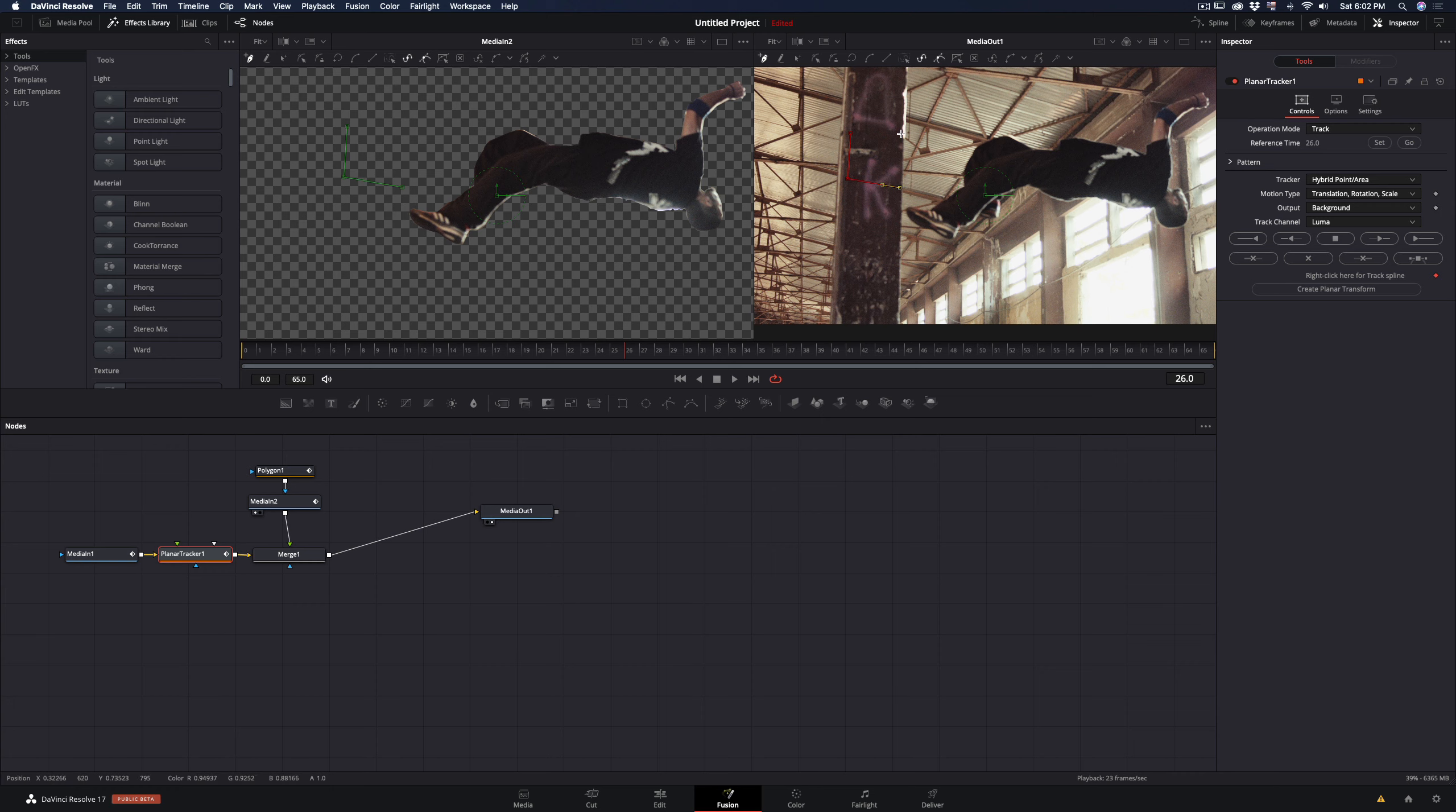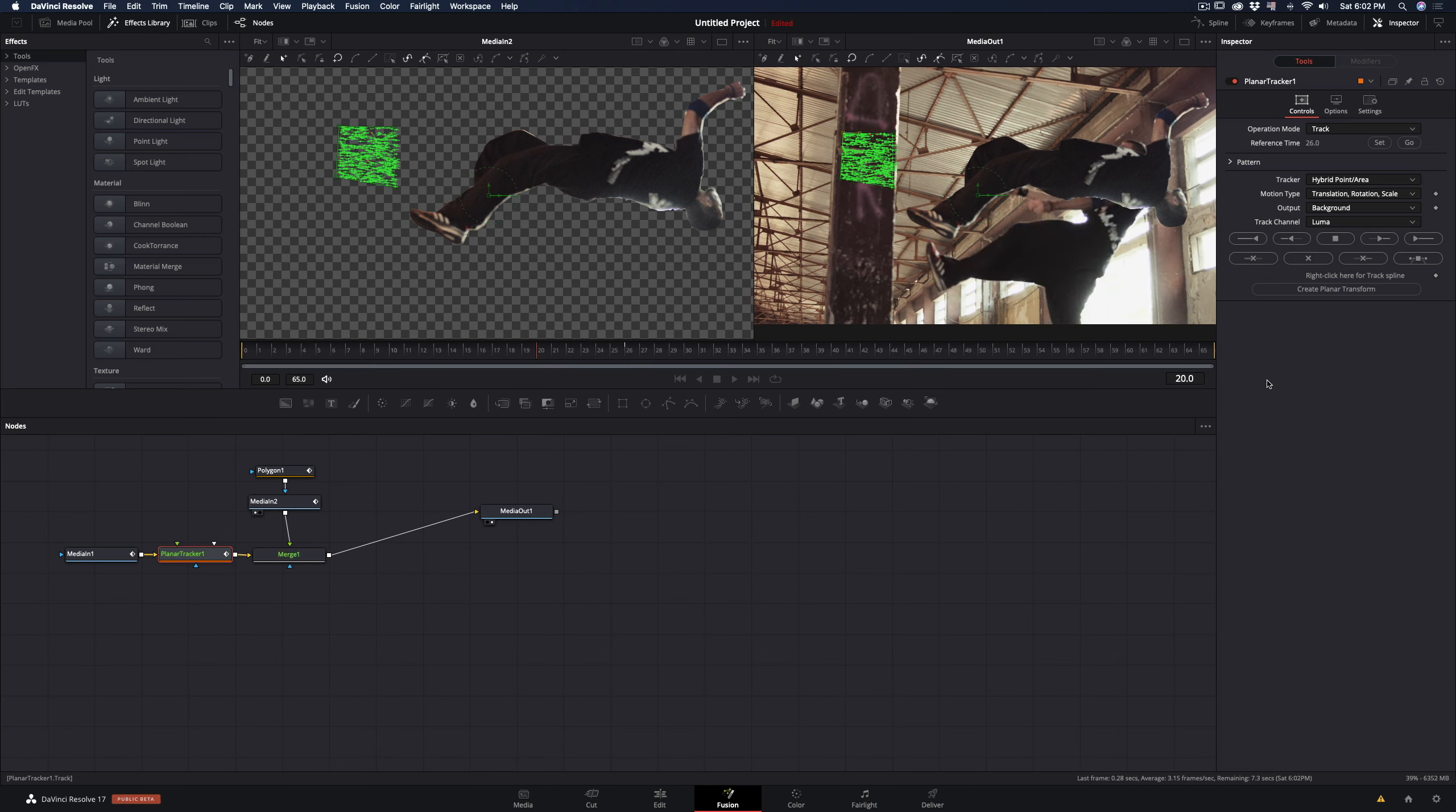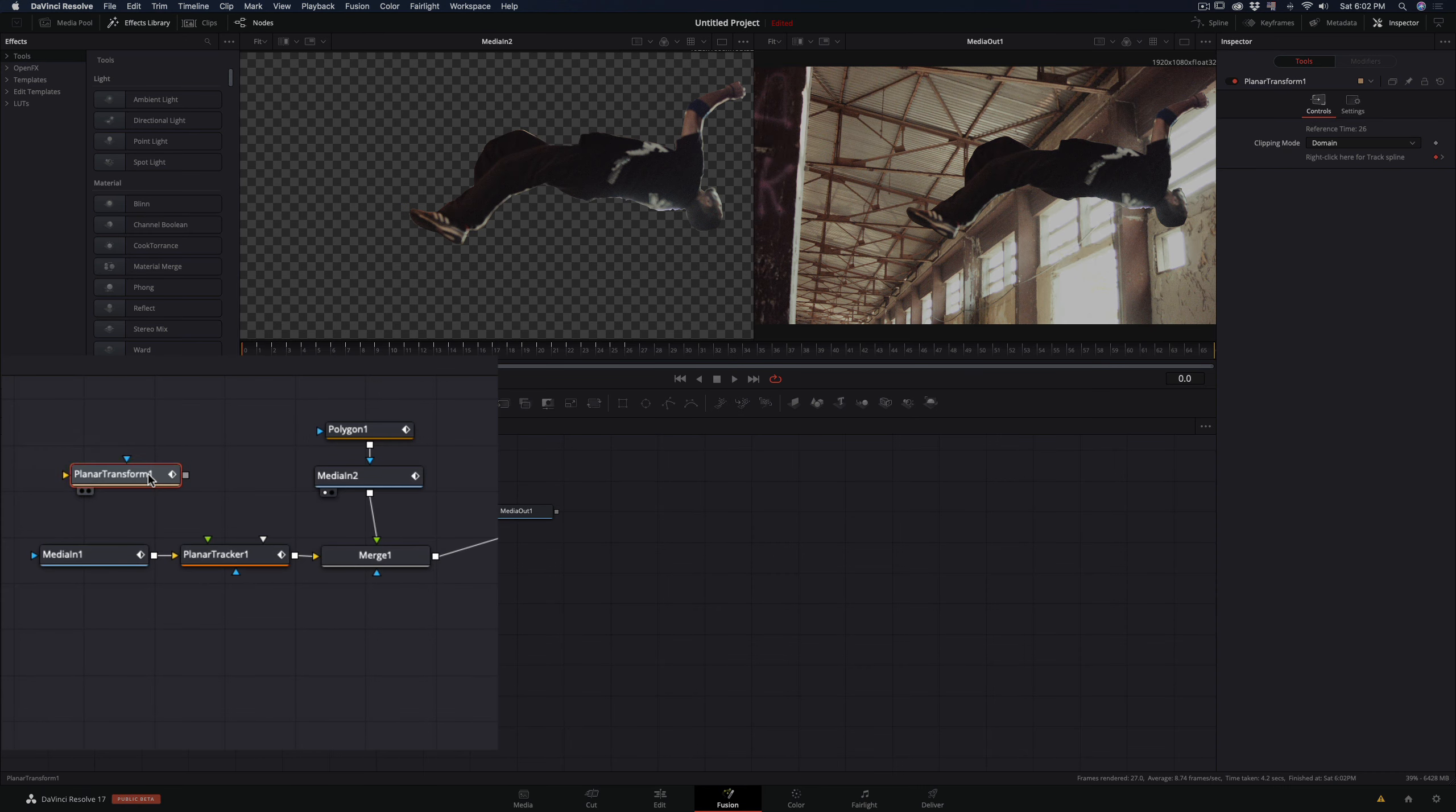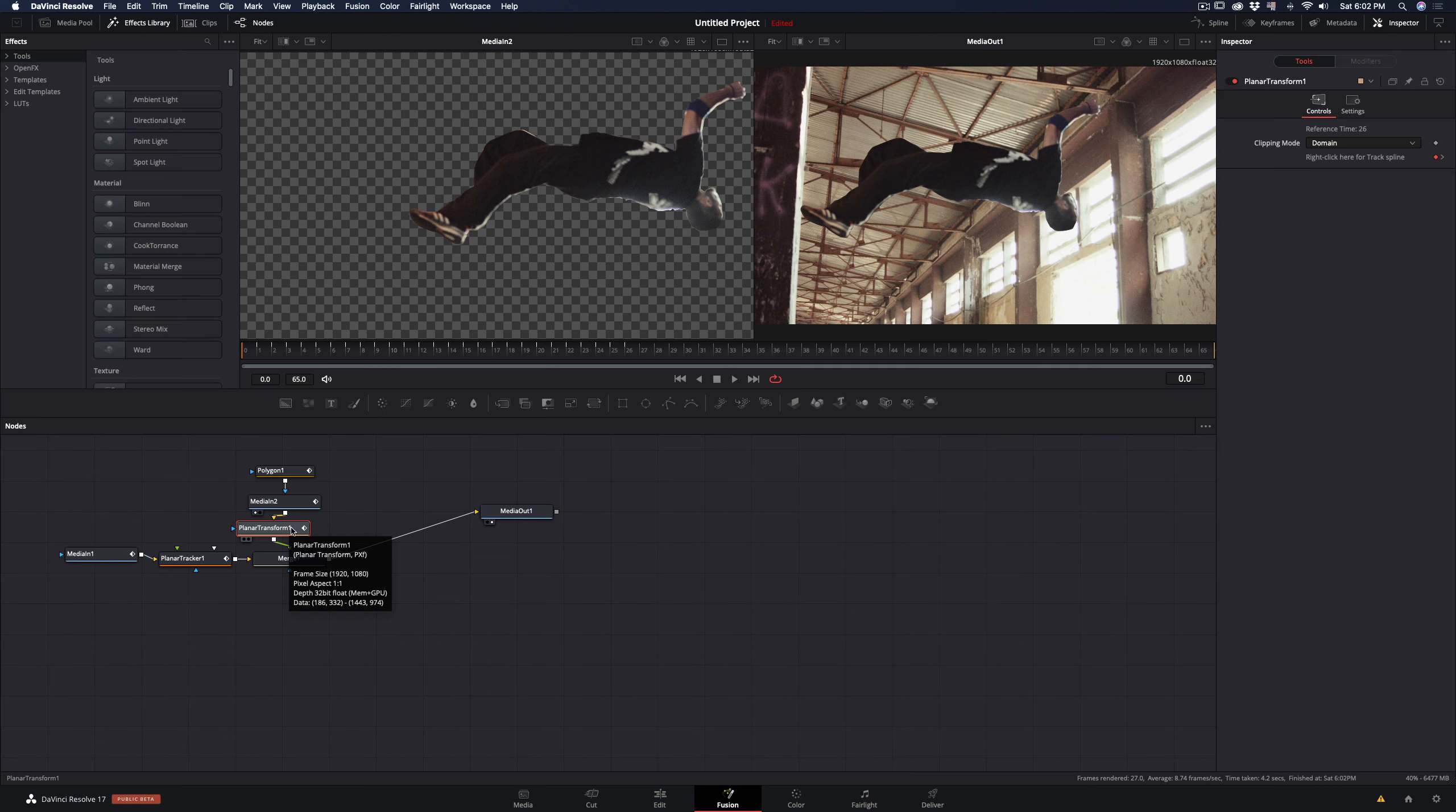Select the area you want to track, and hit the track to start button. When you are done, hit the create planar transform button. It will create a new node with the tracking info. Take this node and add it between the foreground node and the merge node.